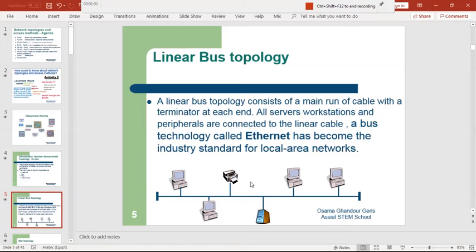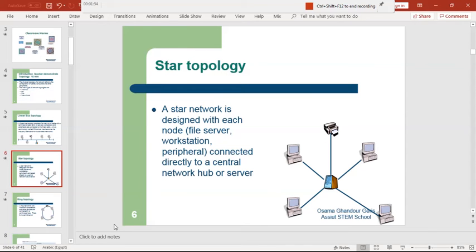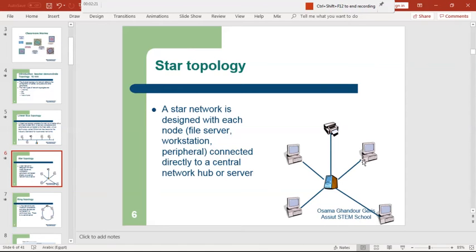Now the star topology. Here we have the shape of a star, with a central point — the file server station in the middle. All computers and all communications of data — accessing data or booting — have to go through this central node, which is the file server station.